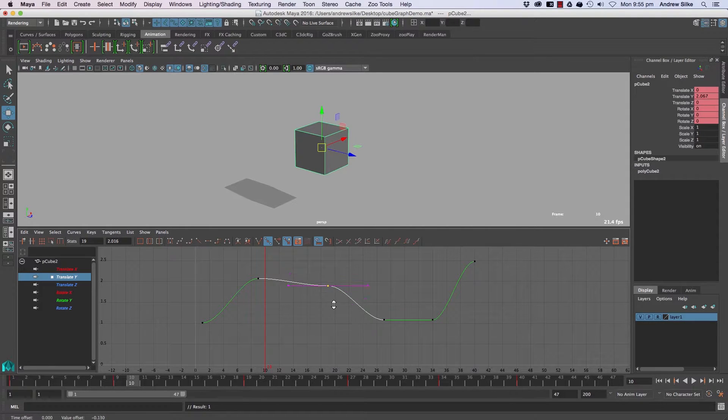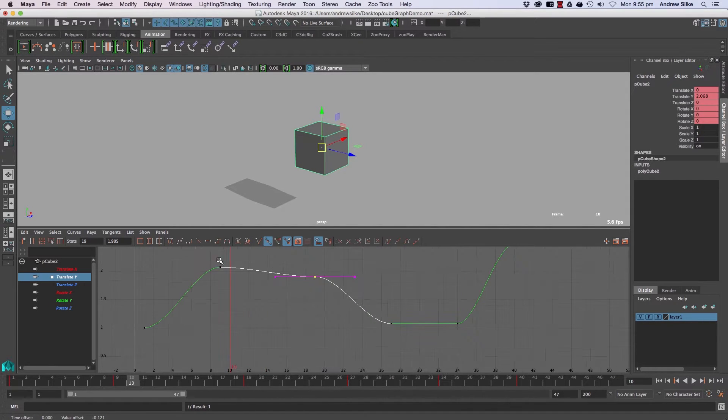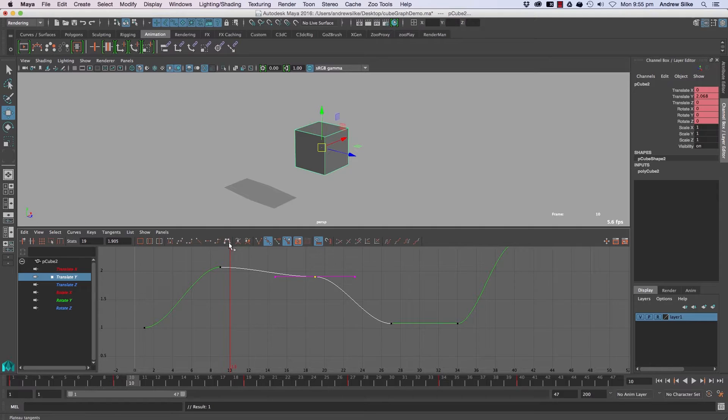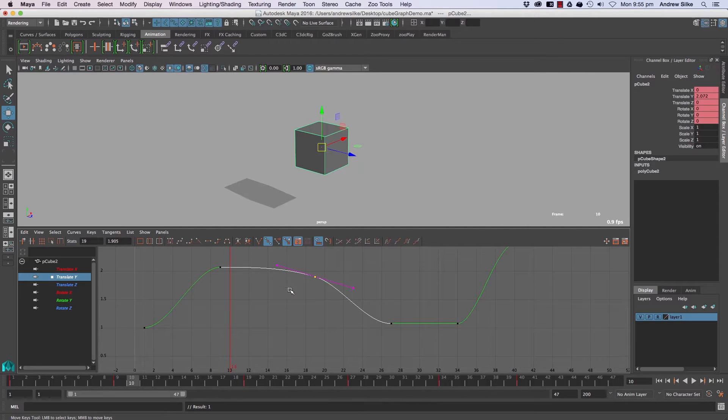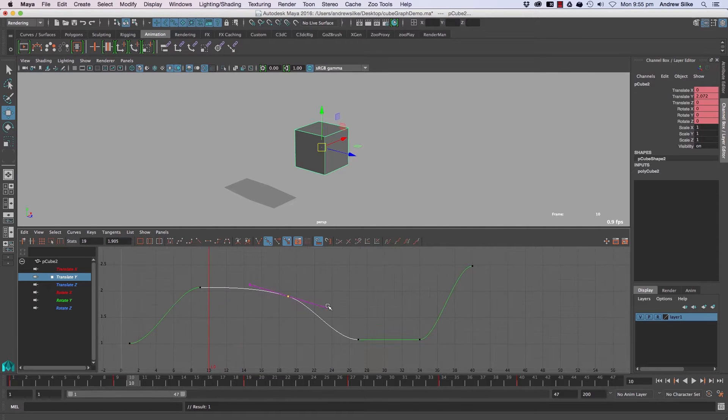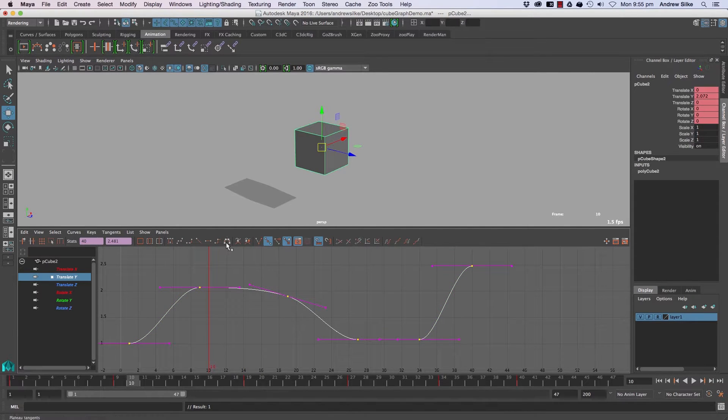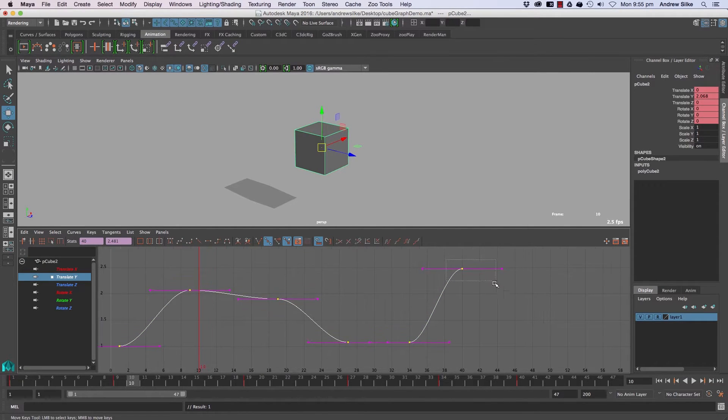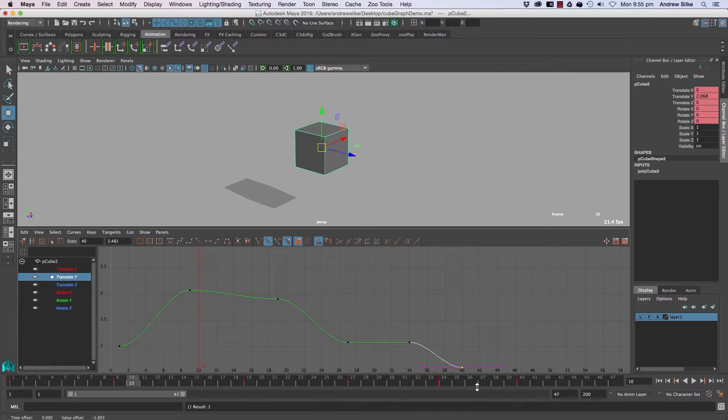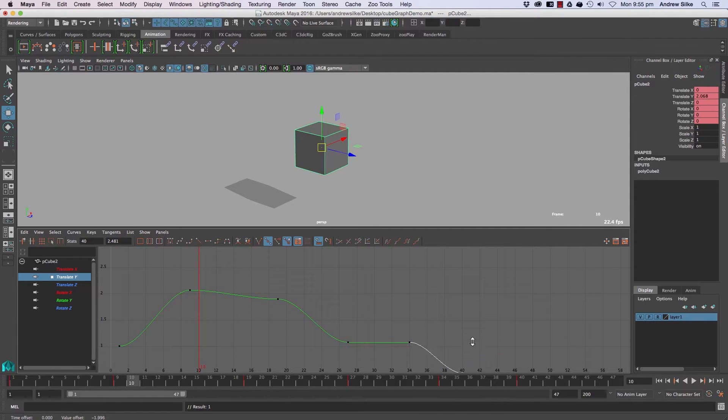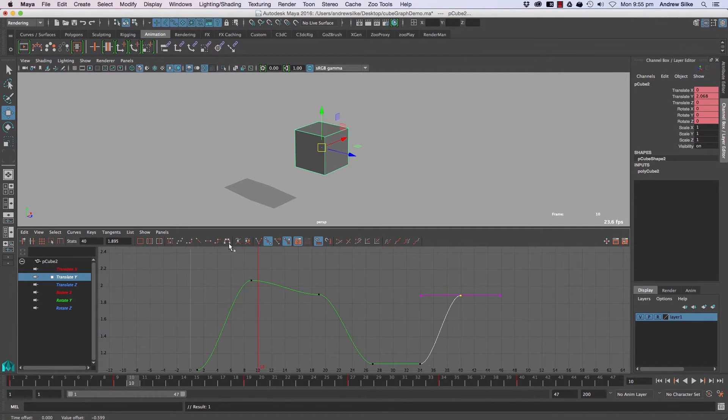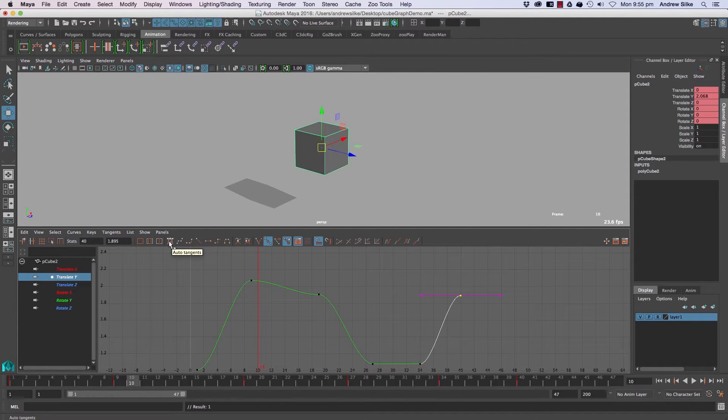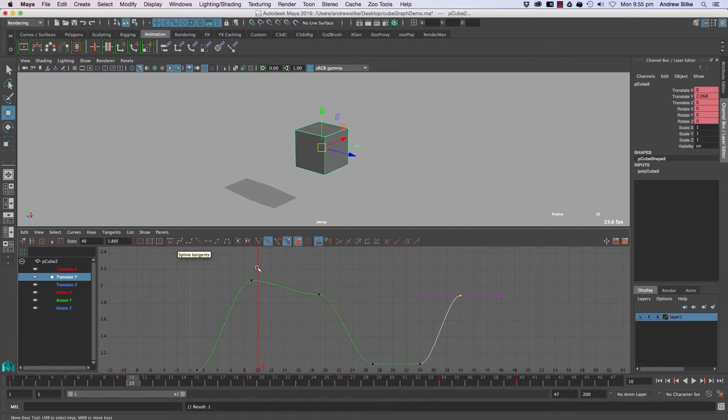So the plateau and the auto are very similar, just that we'll get this sort of an effect happening with the plateau. I see very little reason not to use auto in that case because with plateau we've also got these guys staying always flat on the end. So that's pretty much it. You can see that plateau, clamped, and auto are all very similar.